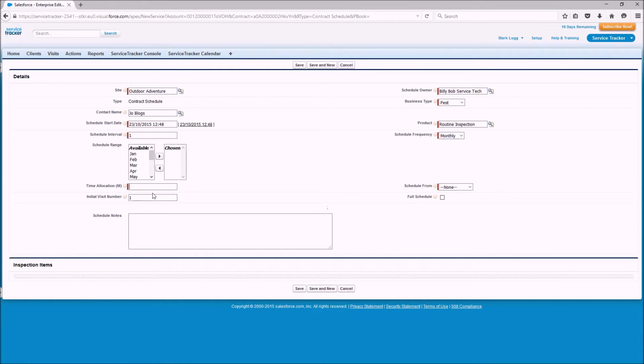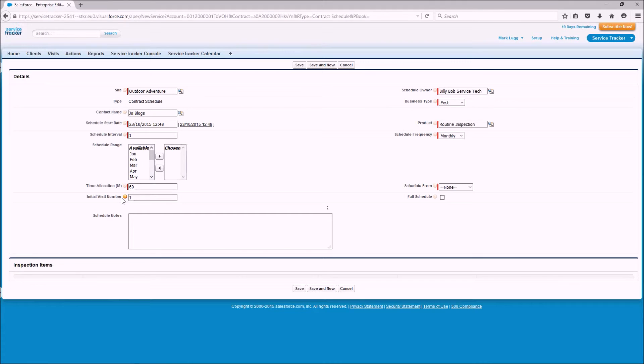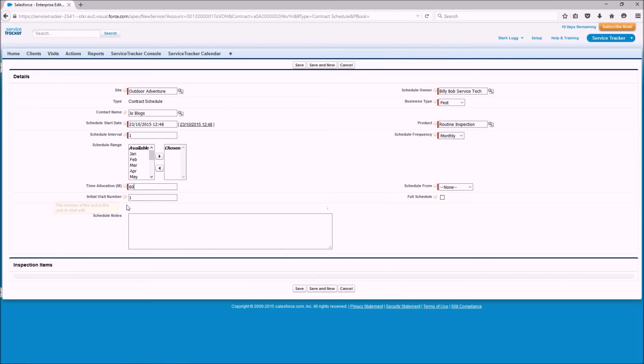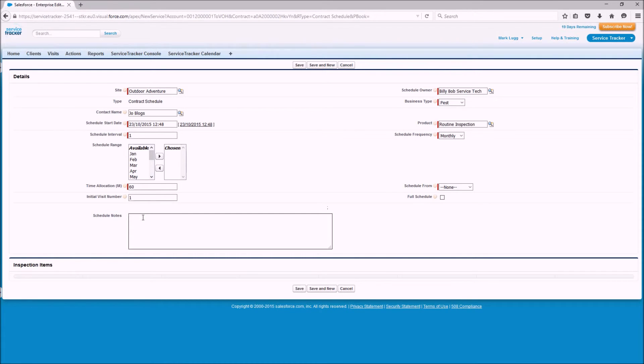Further down we can set the time for each visit that we're going to do so the visit will be 60 minute visit. And the initial visit number, this is only for those where you already start midway through the year but because this one's a brand new contract we are going to leave that at one. Schedule notes are if you want to write any notes around the schedule.